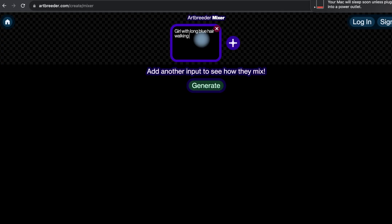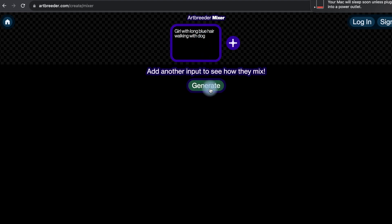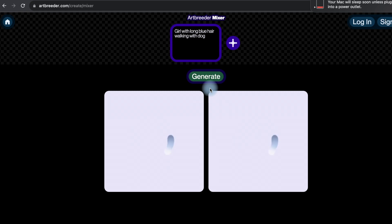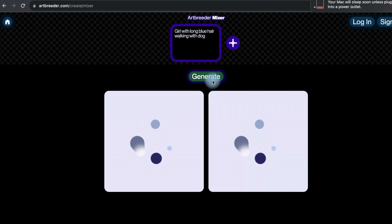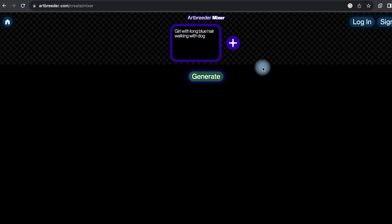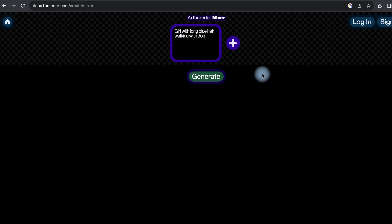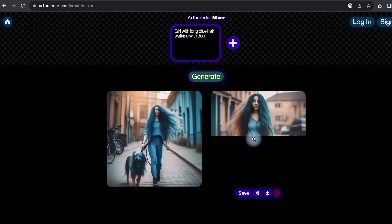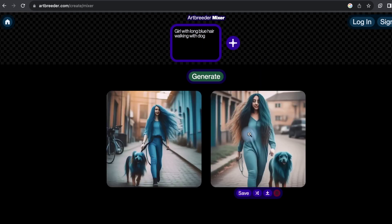Art Breeder lets users blend and modify images using AI algorithms. While not exclusively a text-to-image platform, it allows you to experiment by providing textual prompts to guide image generation. It's a user-friendly platform for creating unique visuals by manipulating existing images using AI.